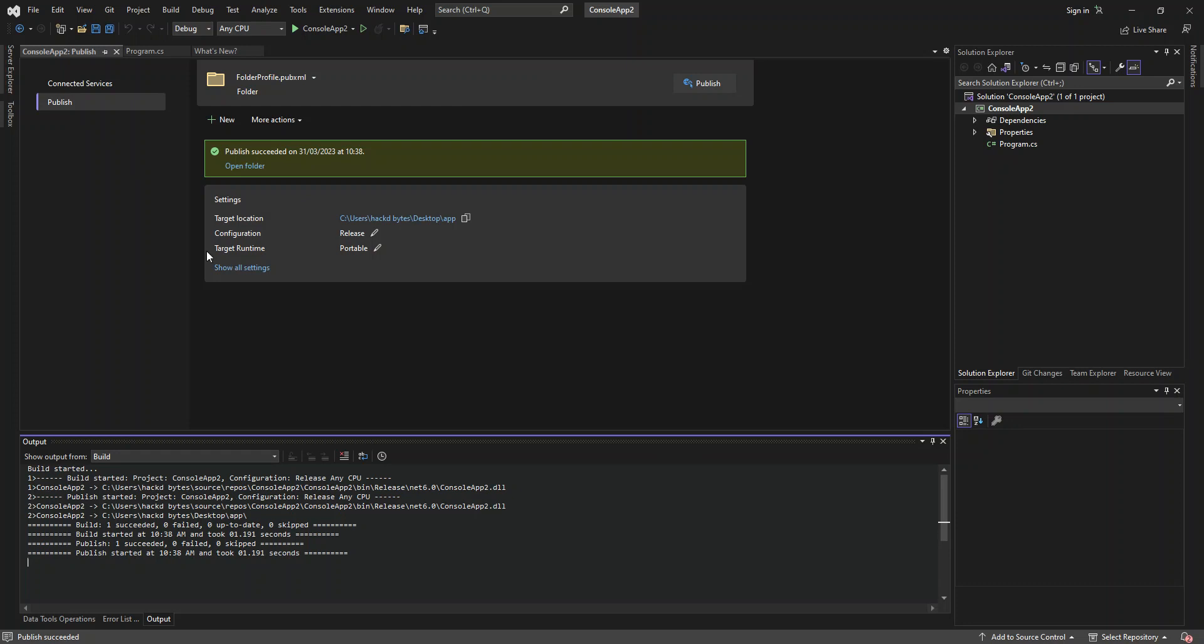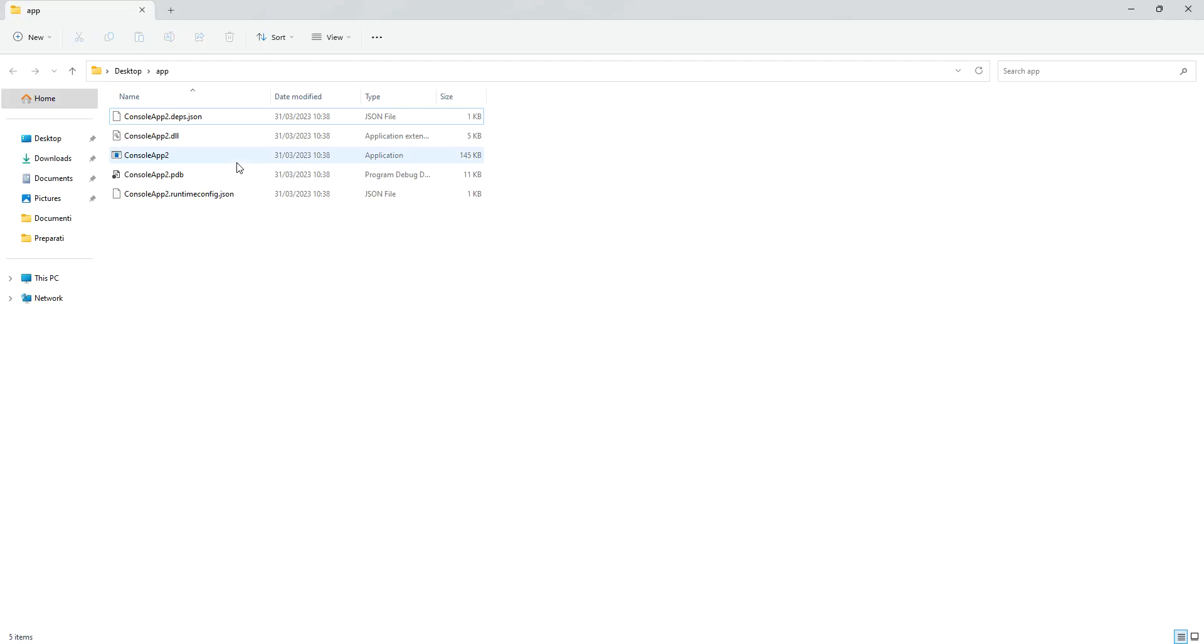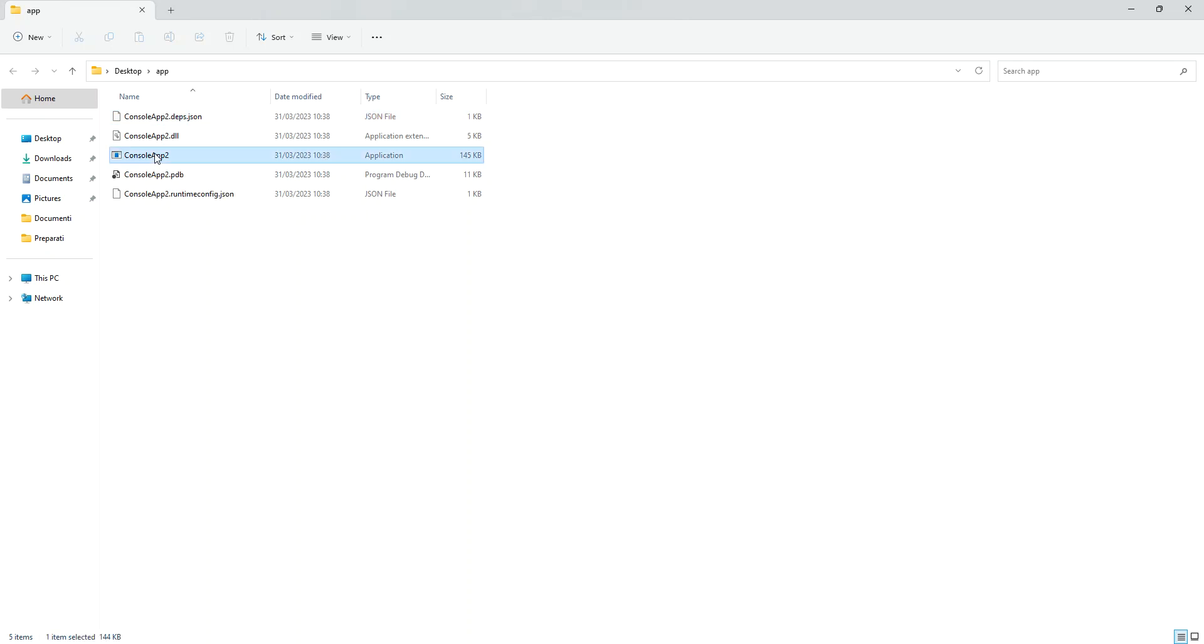So what we do next is we actually select the folder where the application has been published. You can click the link directly from here or you can select the folder. So this will actually open the folder. As you can see on the desktop, we've got the folder that we created, app, and then we've got the application here. As you can see, it's a very simple stuff. Here we've got a bunch of files. But what we're actually looking for is the application here.